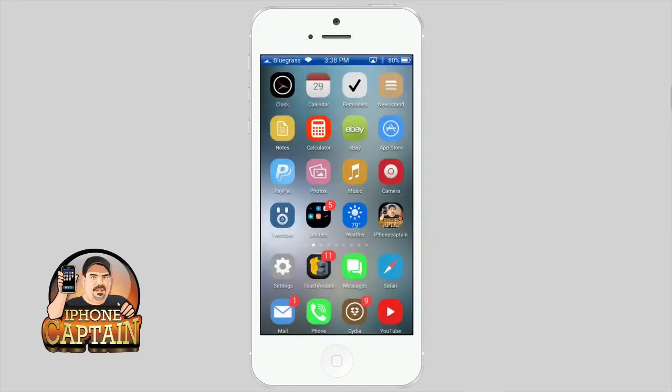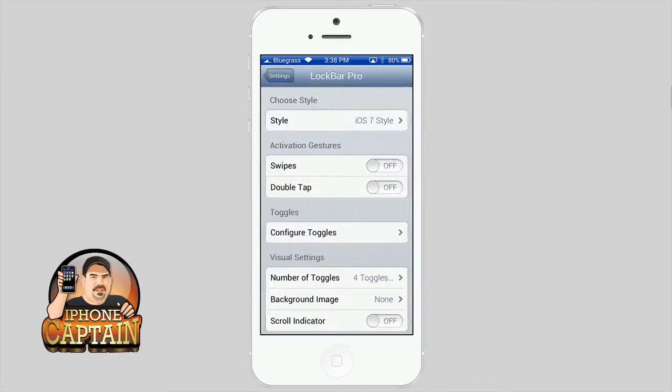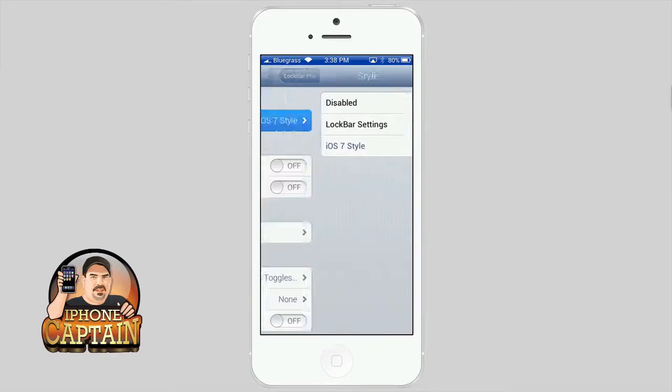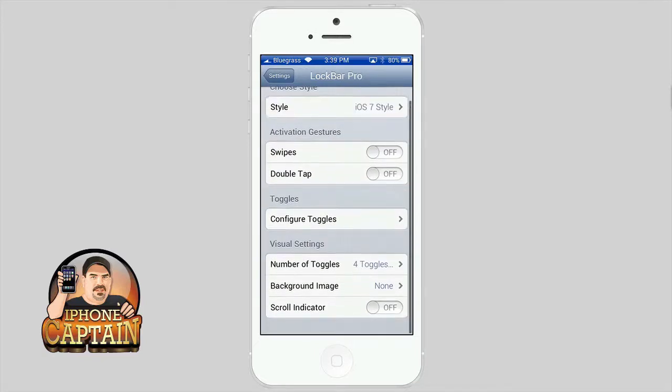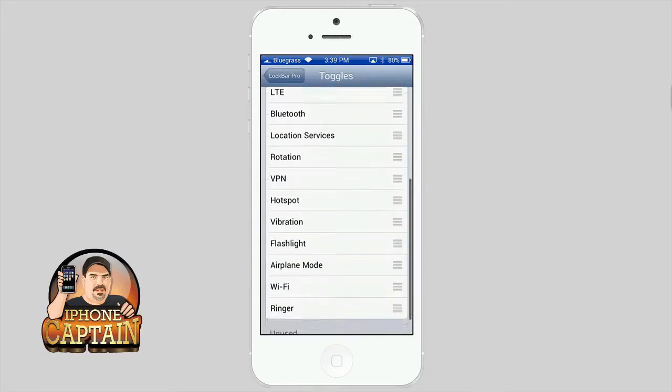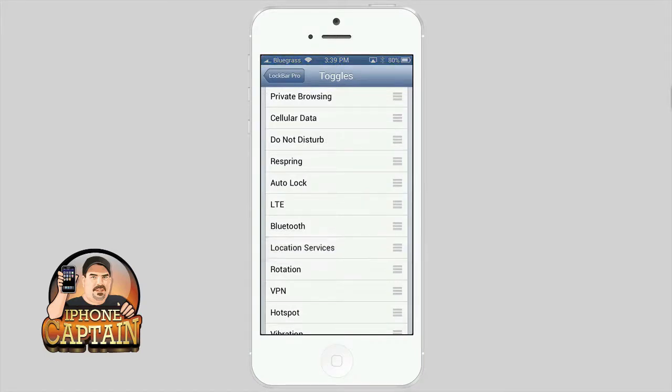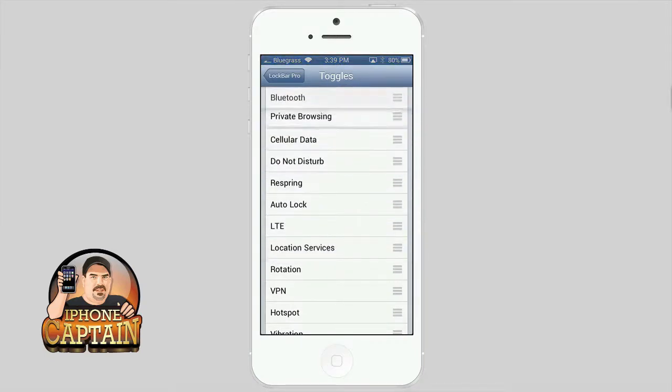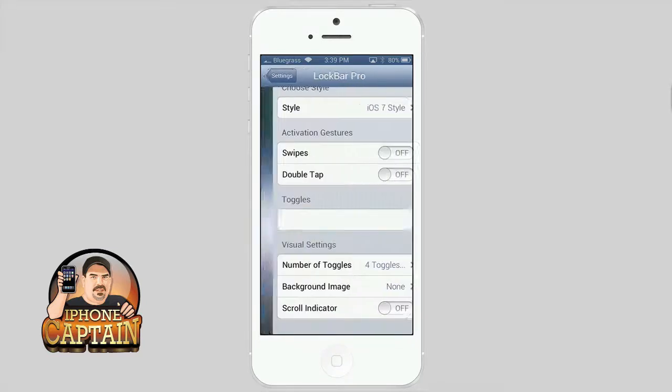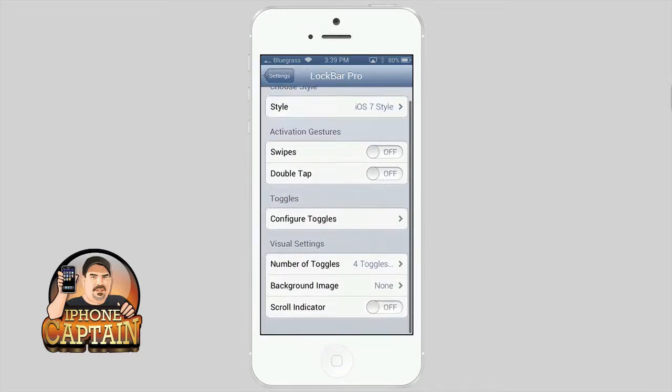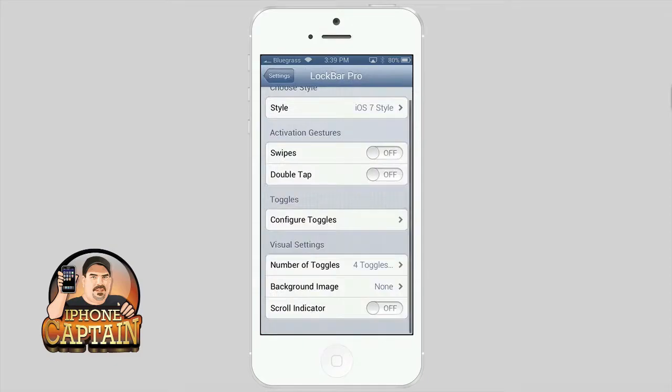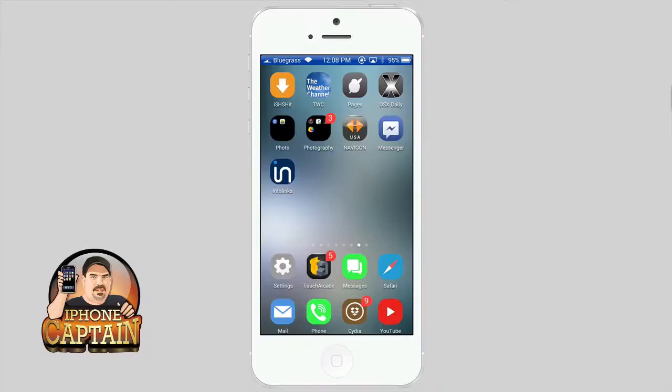You got any of the toggles that you would want and you can reconfigure those toggles inside the settings. So let's open the settings app here. You do have a couple different themes to choose from. You can change the activation gestures. Here's where you slide your toggles in different orders. If you'd rather have a certain one on the first page you can do that. You can change the number of toggles on each page from 3 to 5, and that is Lockbar Pro.